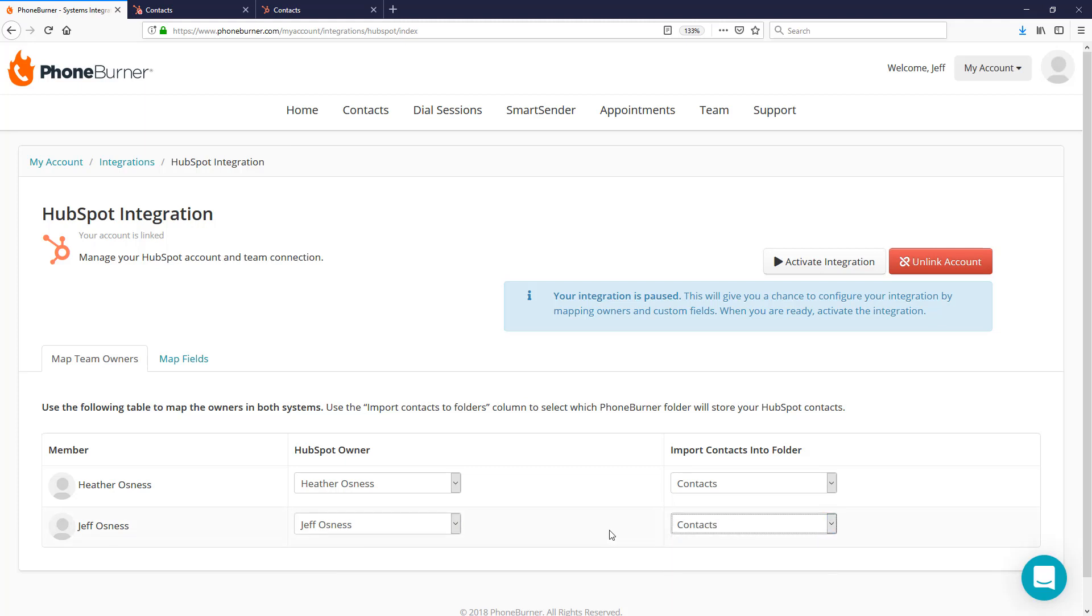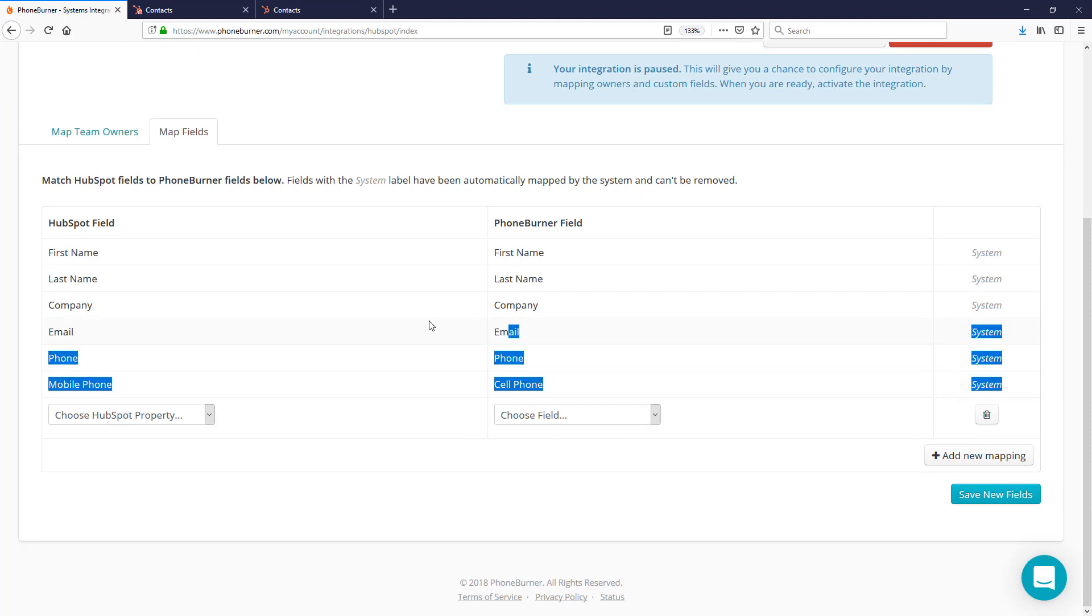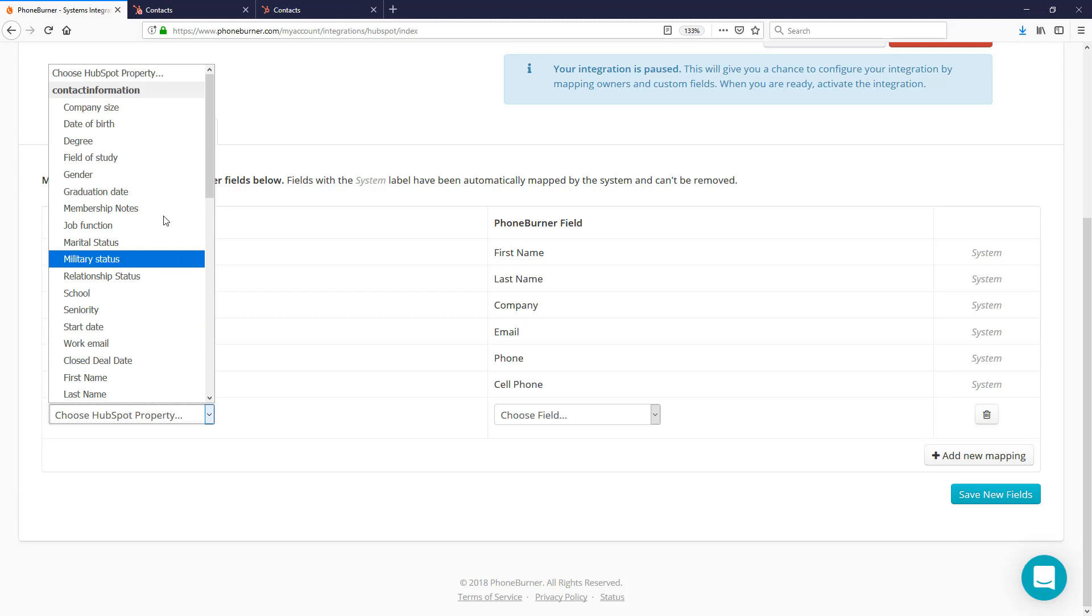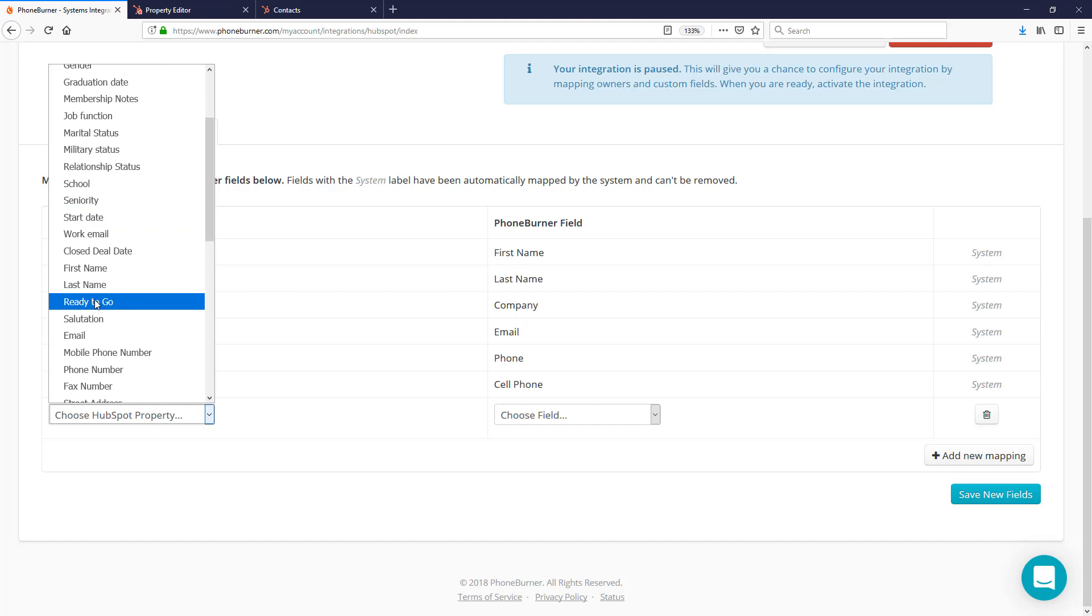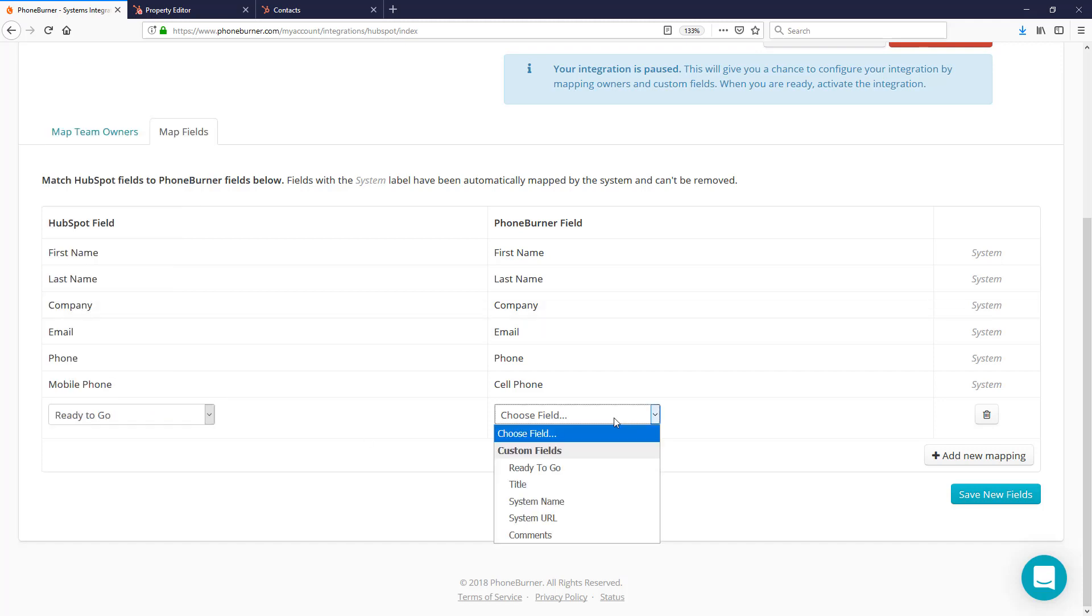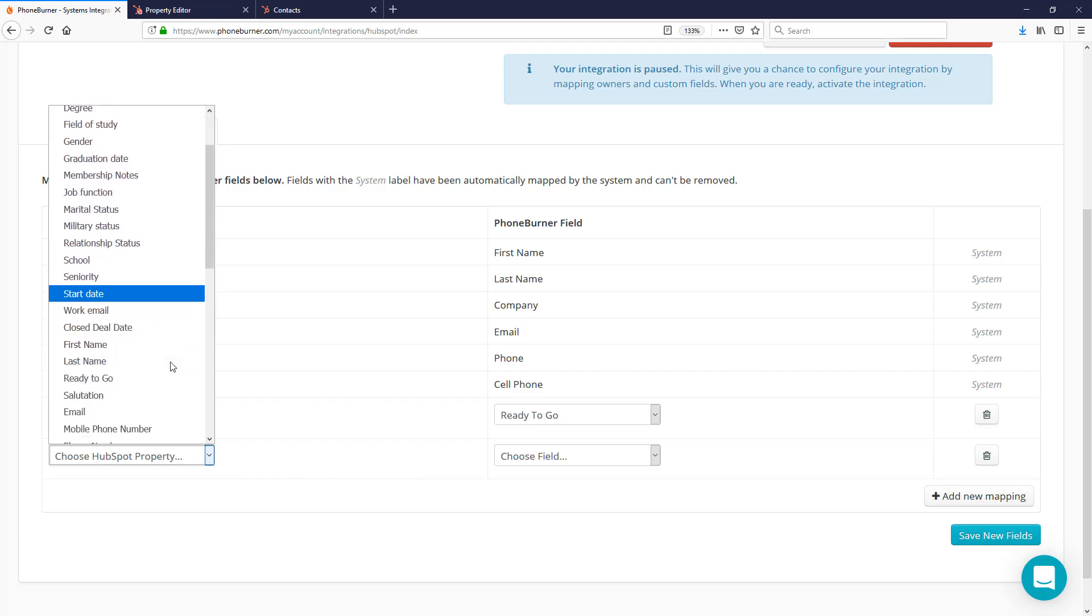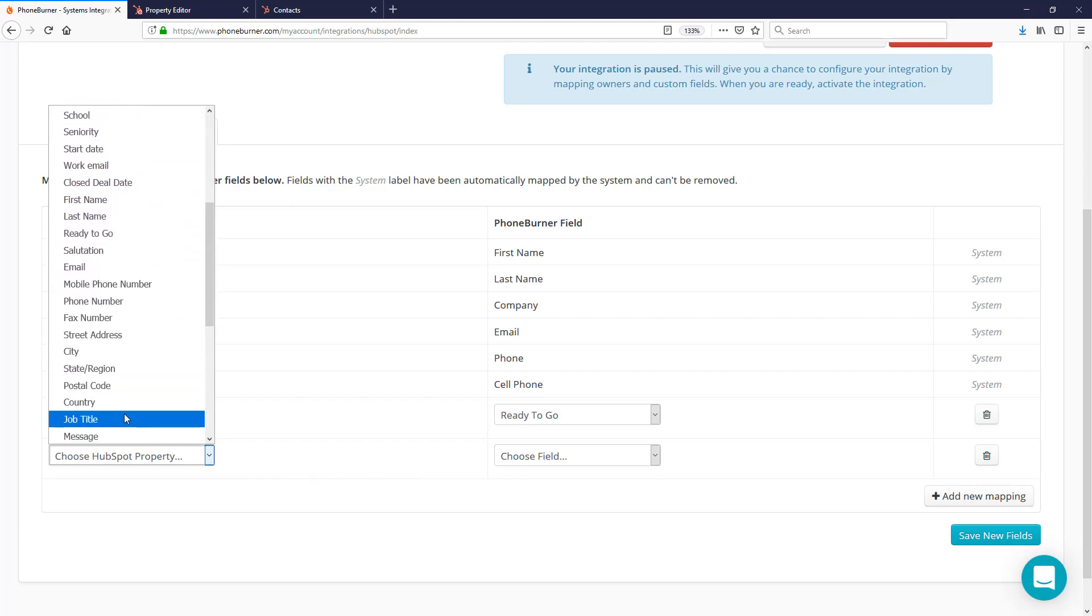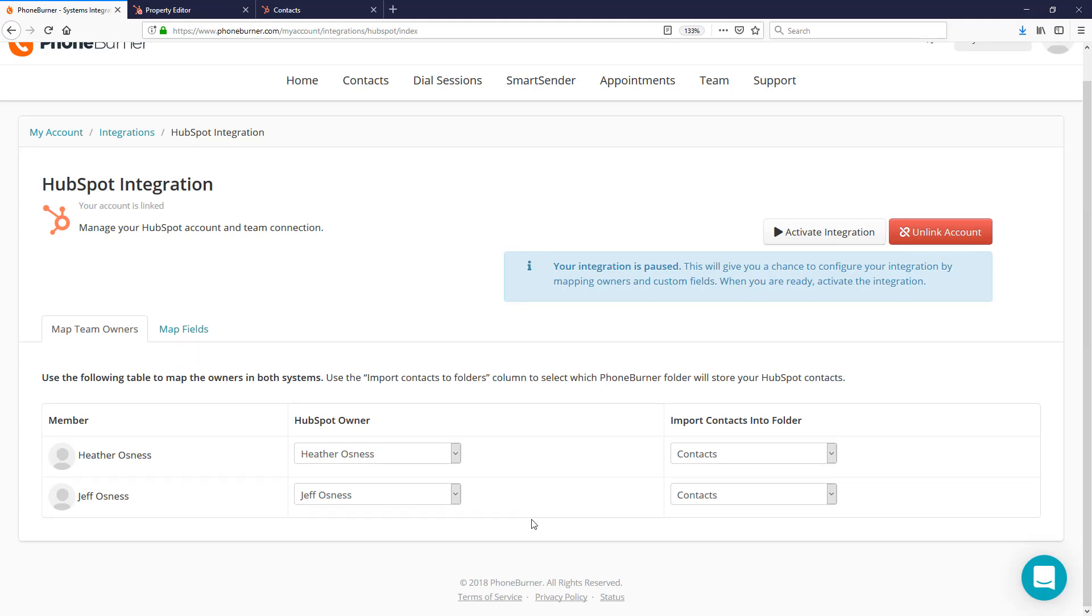Now that we've designated what folder should receive the contacts, let's go to the Map Fields section. The standard fields are already set and you can't change them. However, if you have any custom fields that you would also like to map between HubSpot and PhoneBurner, you'll see your custom fields listed here. At this time, you can only map standard text fields. I'm going to select a couple custom fields here to map. I've got one called Ready to Go, a custom field I created on HubSpot, and I'm going to map it to a custom field on PhoneBurner. We'll add another mapping for Job Title and map that to Title. Once I've added all the mappings I need, I'm going to save new fields.